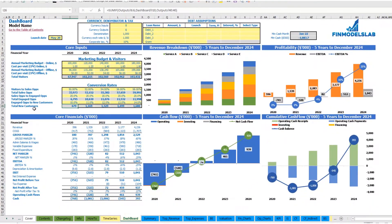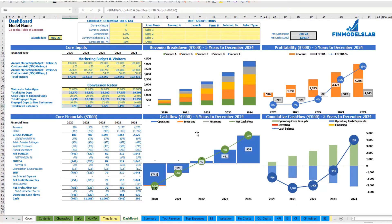After you set up everything — revenue, expenses, COGS, wages, and all other assumptions — you may review your core financials and review your revenue breakdown by services or products, your profitability which includes revenue, EBITDA and EBITDA percentage, the cash flow chart by years, and the cumulative cash flow also by years.